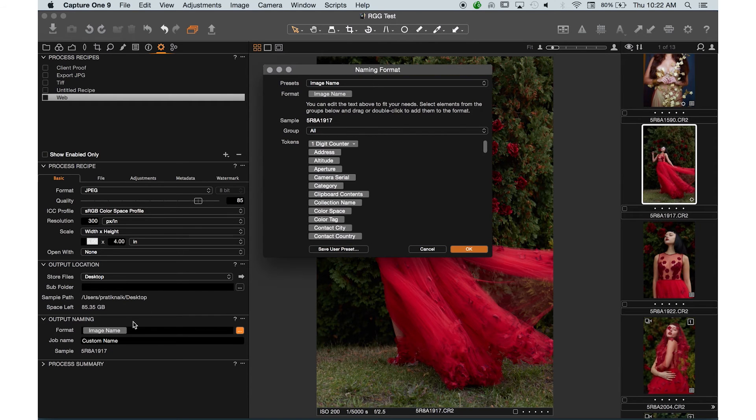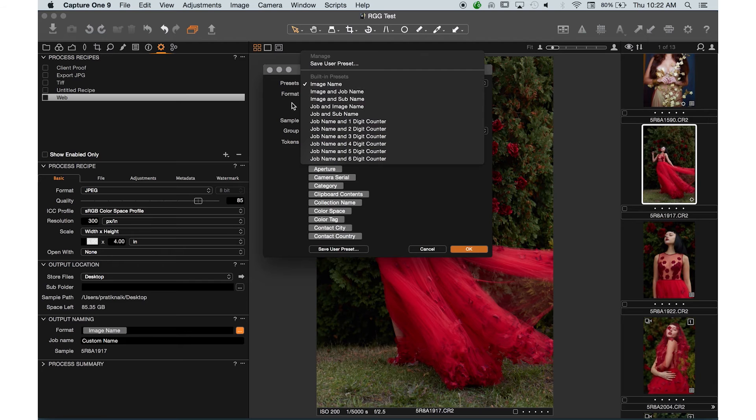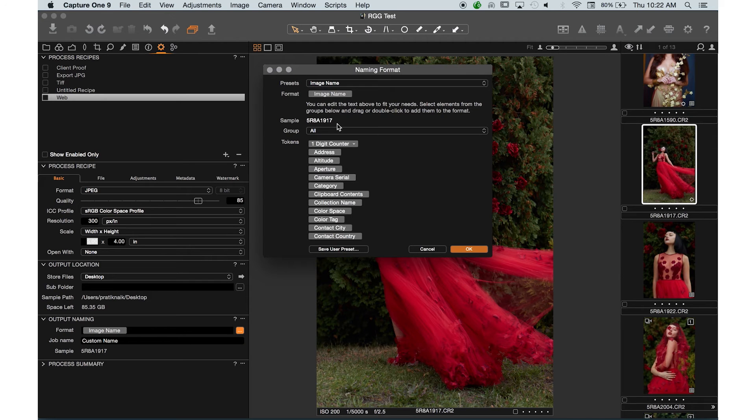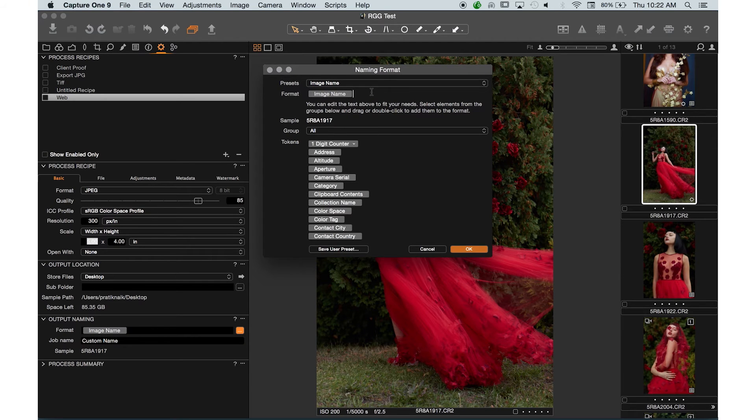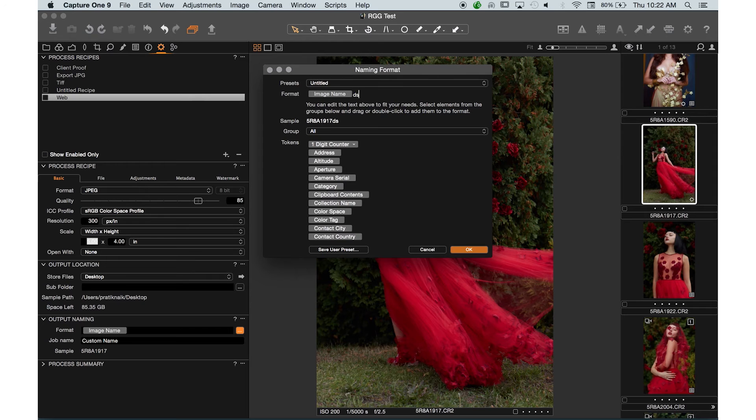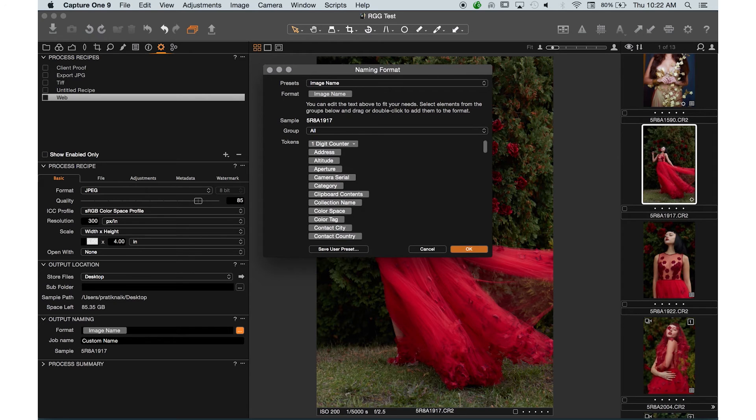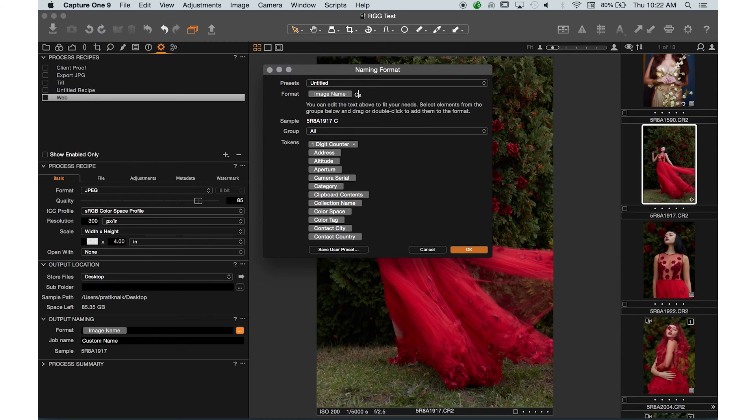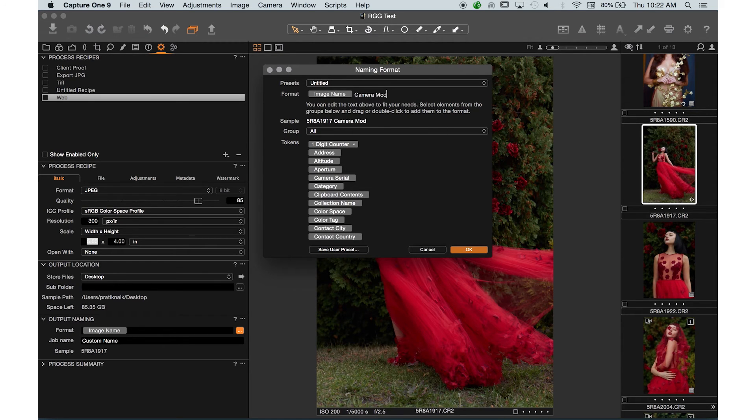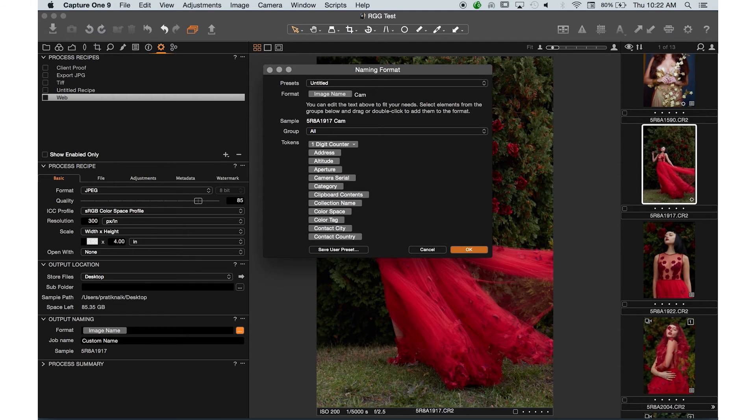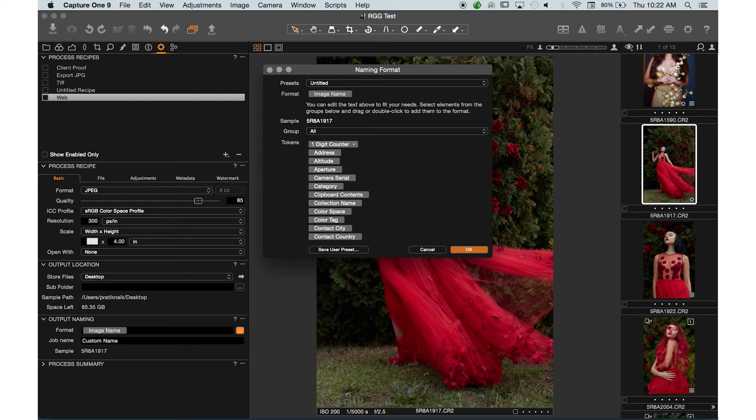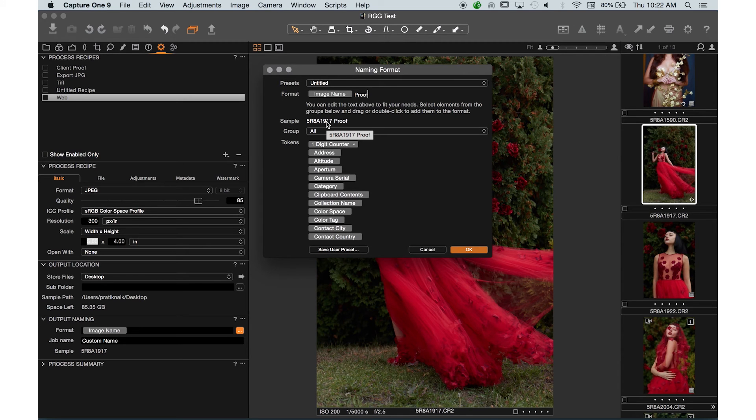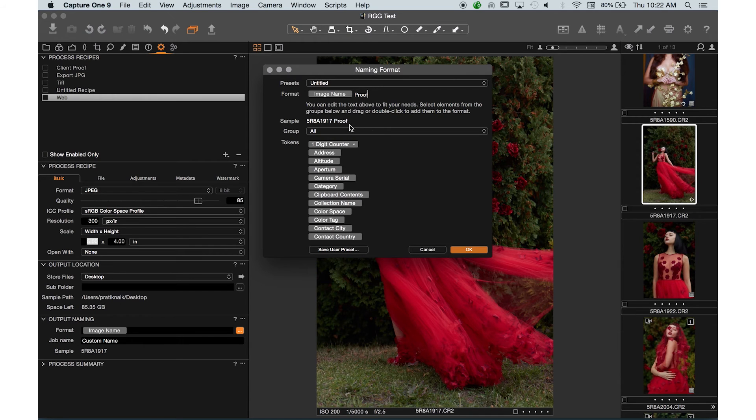Here's the cool part about this. You can say image name, and then also you can start typing after that. So let's say I do image name, camera, model. Well that doesn't pop up. Let's say I do image name, proof. So at the end it says image name as a sample, and proof. So it gives you an exact outlook of what's going to look like when I export it.